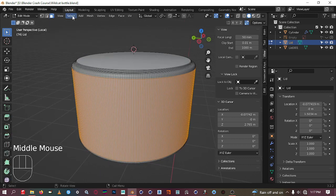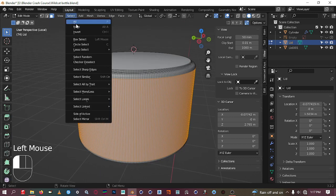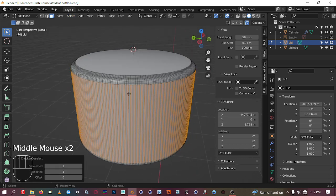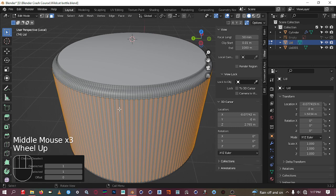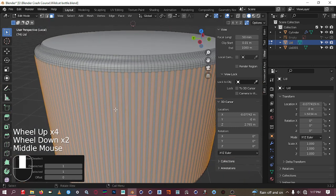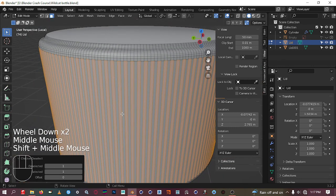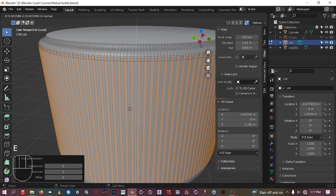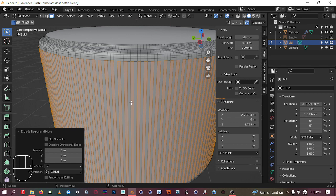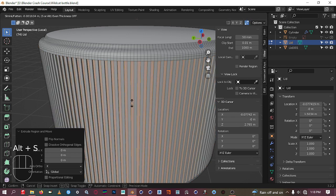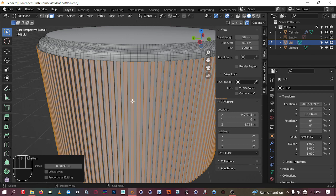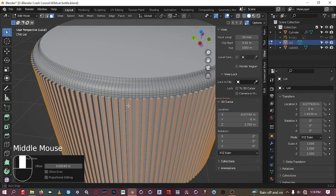You can reset the scale by clicking the object, pressing Ctrl+A, and selecting 'Apply Scale.' It goes back to one-one-one, which means everything will work correctly now. Go to edit mode, face mode — the faces are still selected.